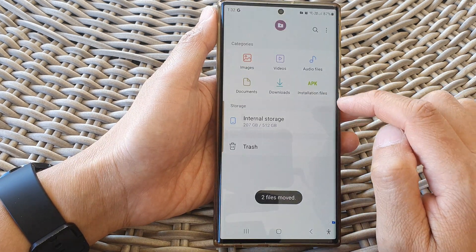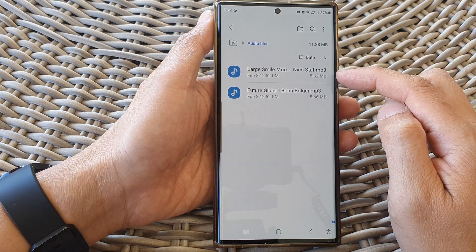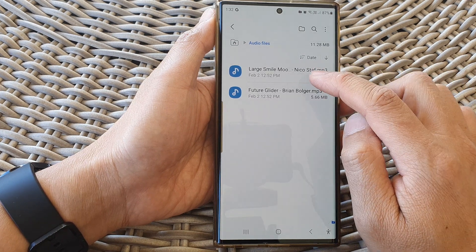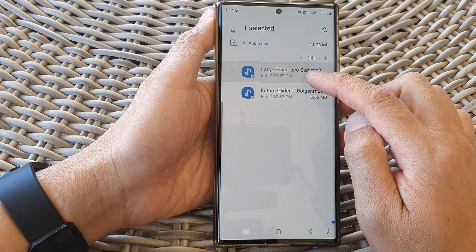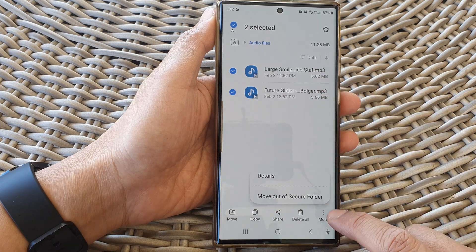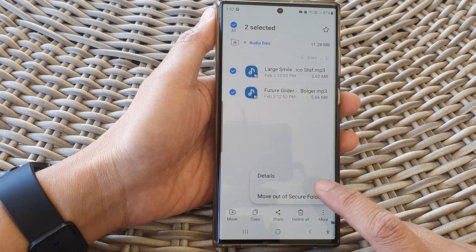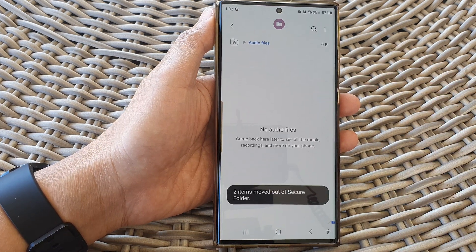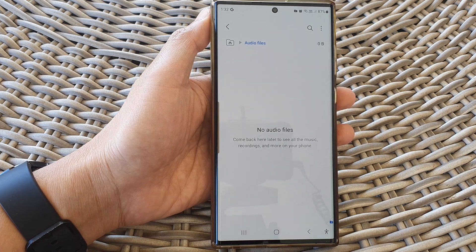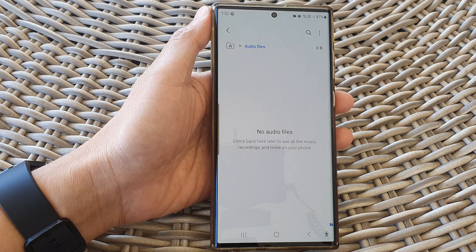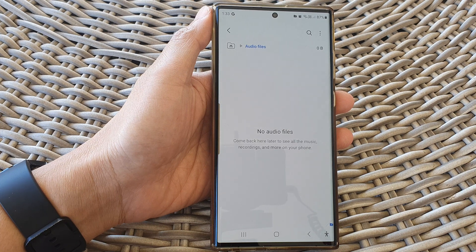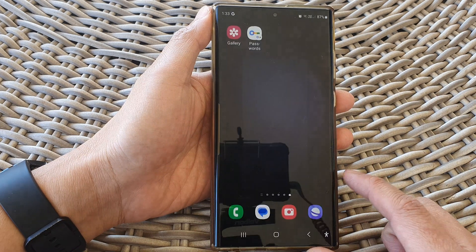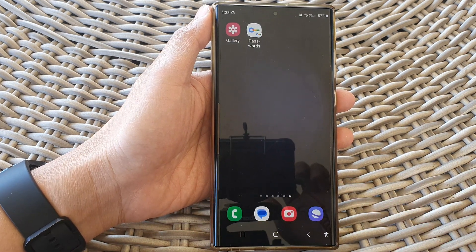Now I'm going to open up my files, then tap on audio files and double check to make sure it has successfully moved to my secure folder. If you want to move it out of the secure folder, you can select the files, then tap on more, then tap on 'Move out of secure folder', and this will return those files back to the folder outside of the secure folder. That is how you can copy or move video and audio or music files in and out of your secure folder. Thank you for watching — please like and subscribe for more videos.